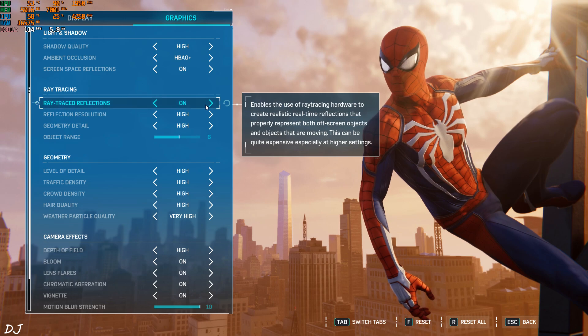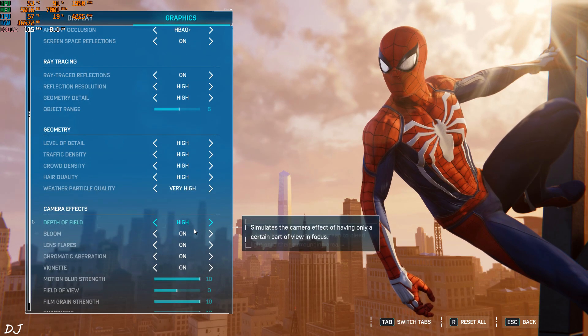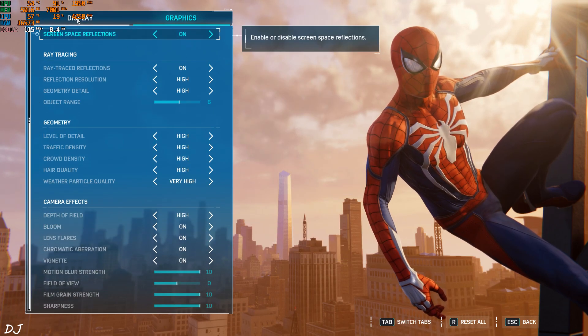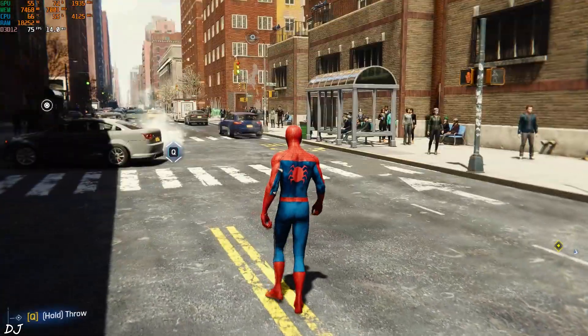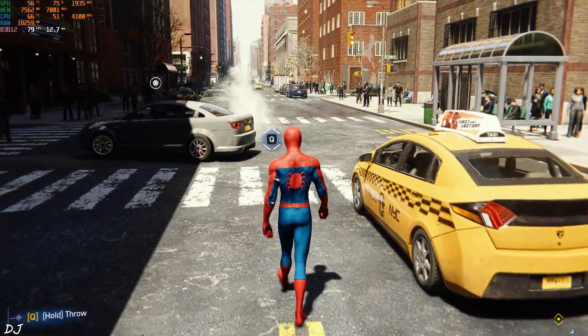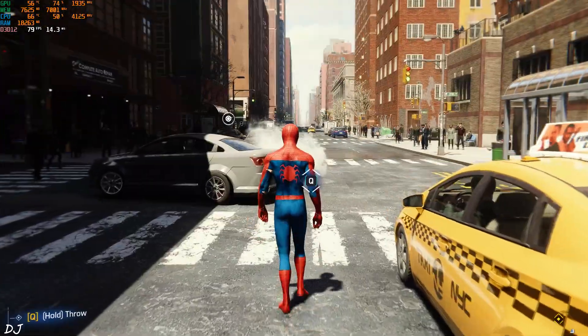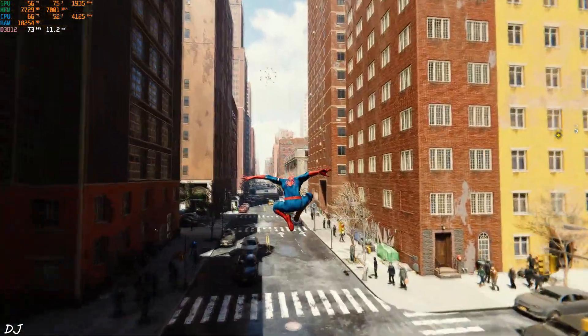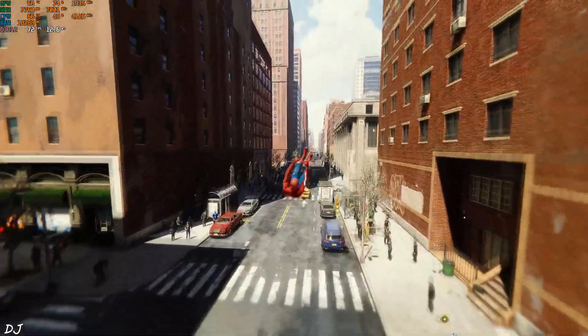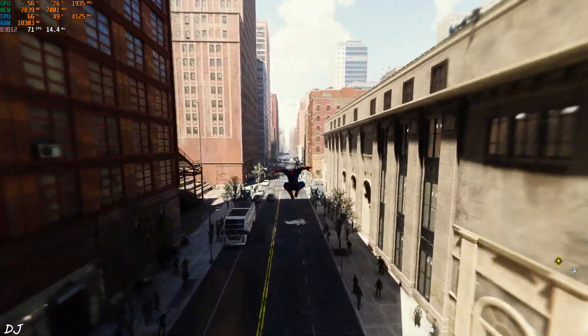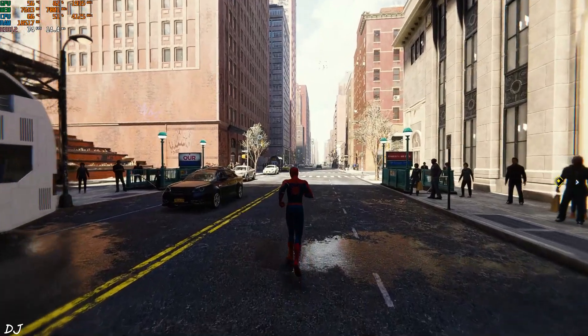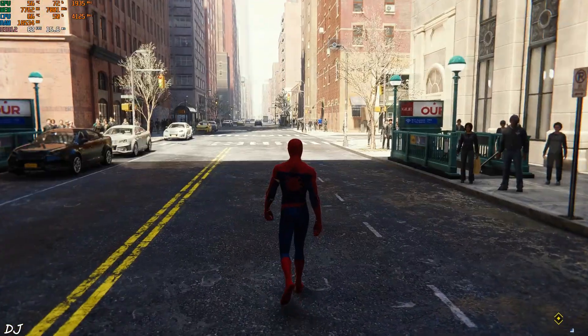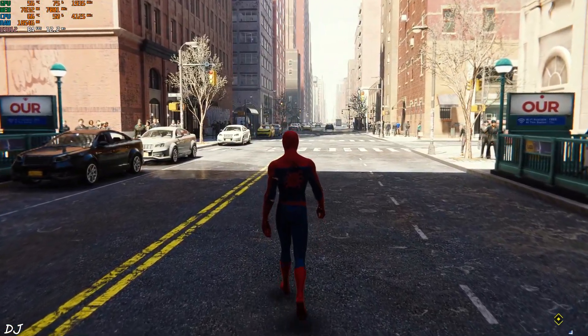Let me move forward and swing around the city. Alright, 70 to 80 fps without frame generation. Now I'll enable the setting.